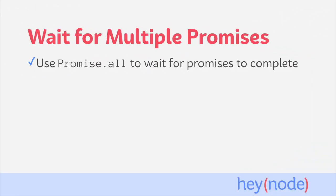In this tutorial, we're going to use Promise.all to create a new promise that resolves once all the promises passed to it have completed.